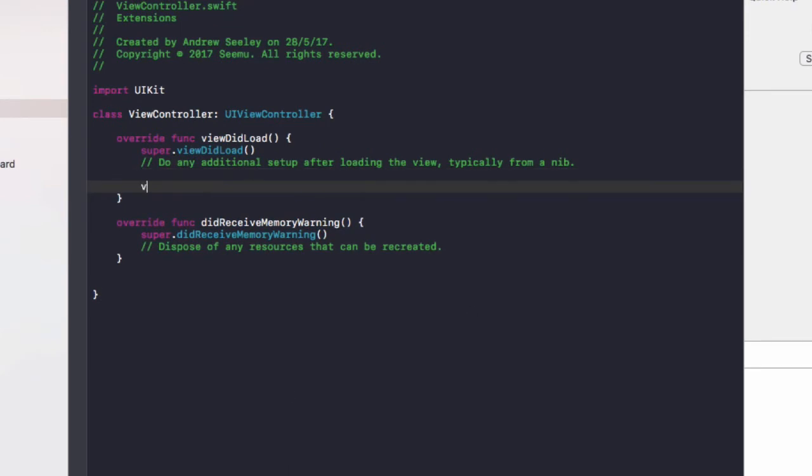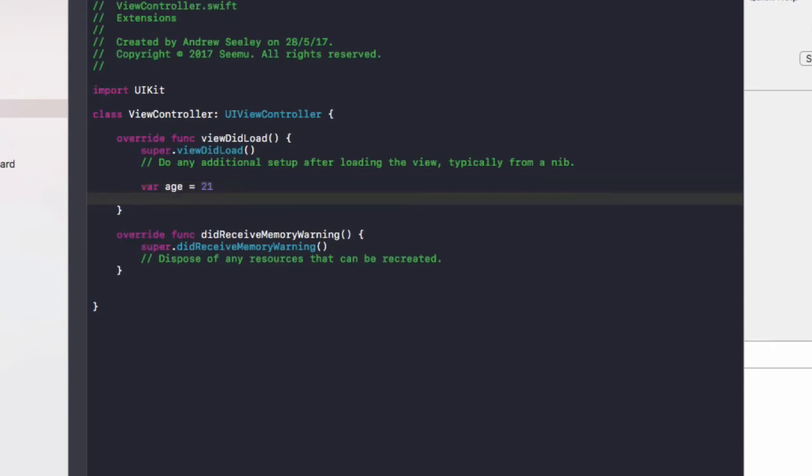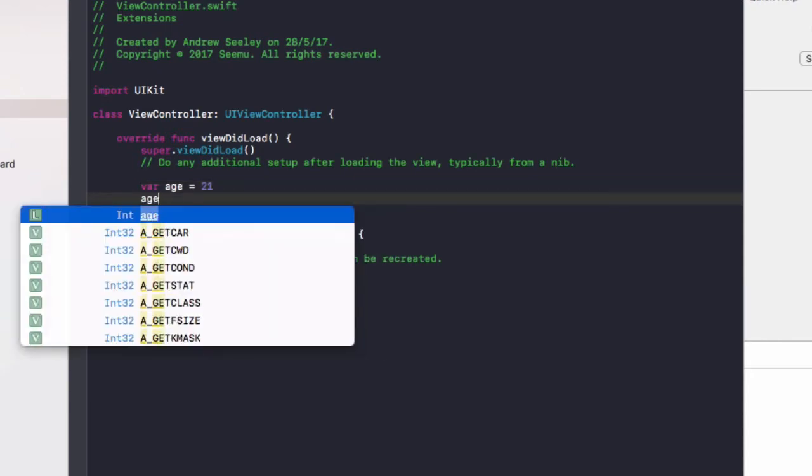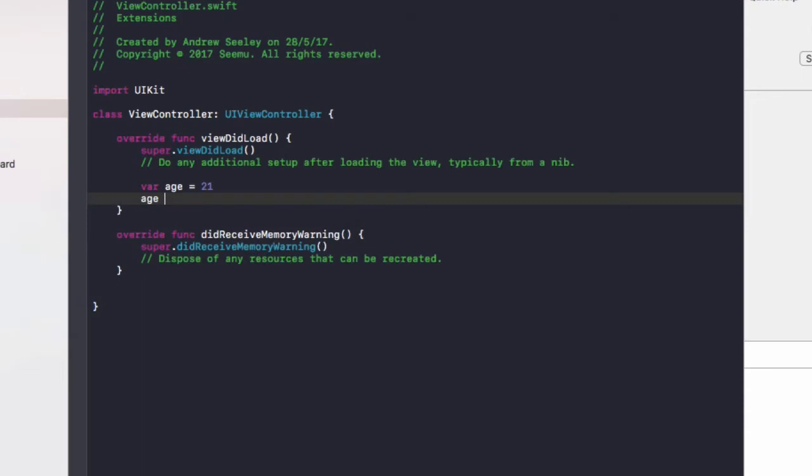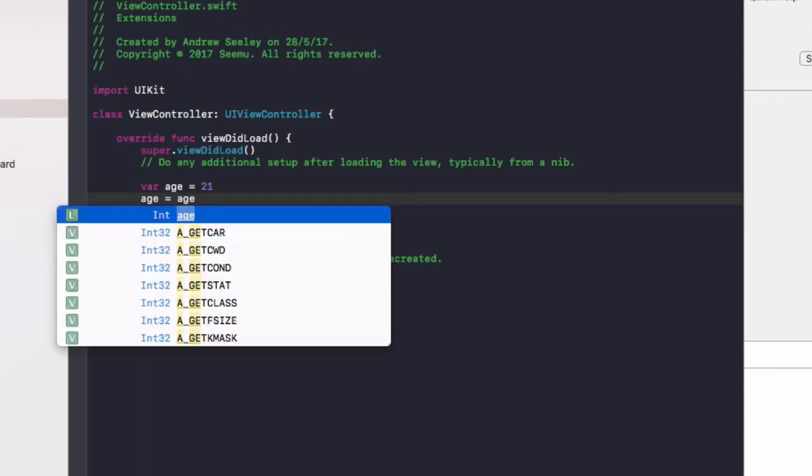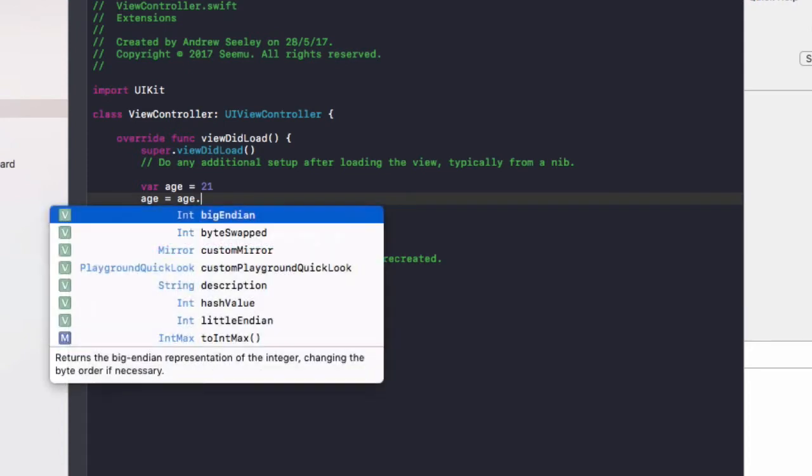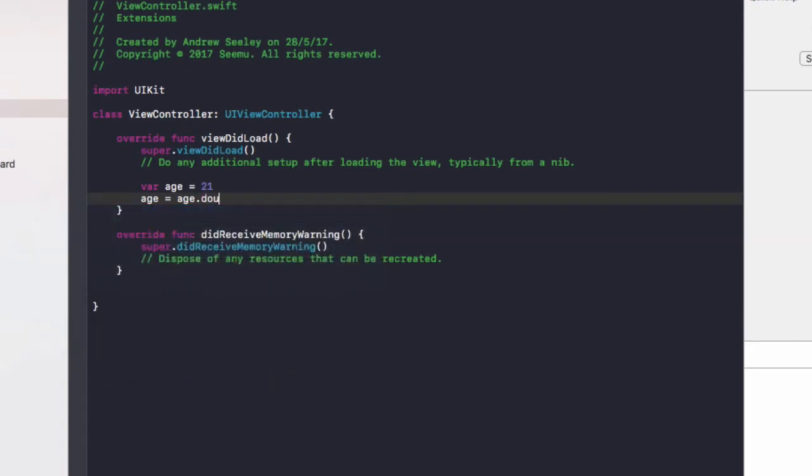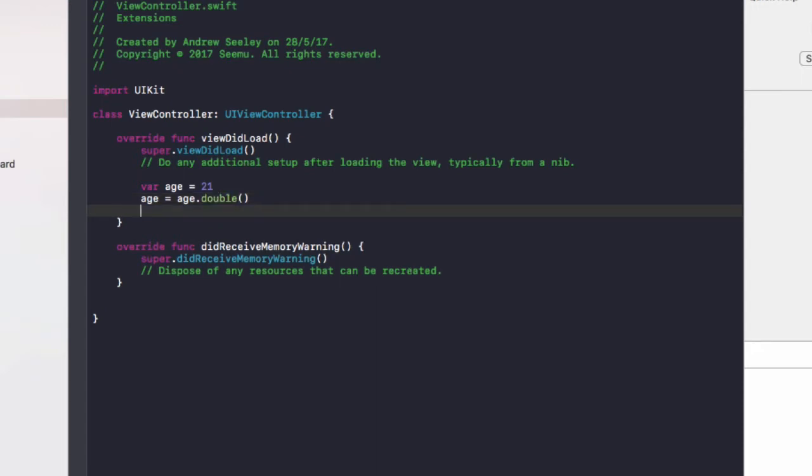So let's pretend we create a new variable called age, which is 21. And we want to double the age. So to do this with our extension, we do age equals age, which is an integer here. And if we do dot, we can do double now. And then we can print out the age. So let's run that and see if that works.